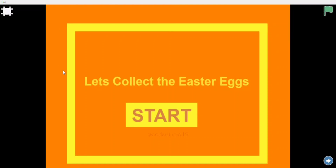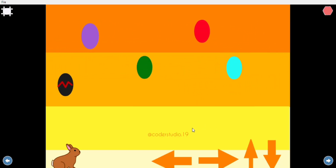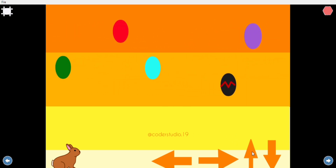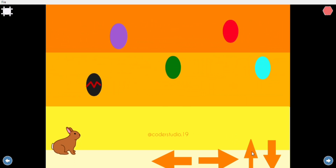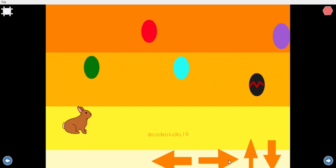Hey everyone, welcome back to my channel. In this video you are going to learn how to make an Easter egg collecting game. Whenever you click on the start button the game will start, and you can control the bunny with the help of your up, down, left, and right arrow keys. On the top you can see there are moving eggs.